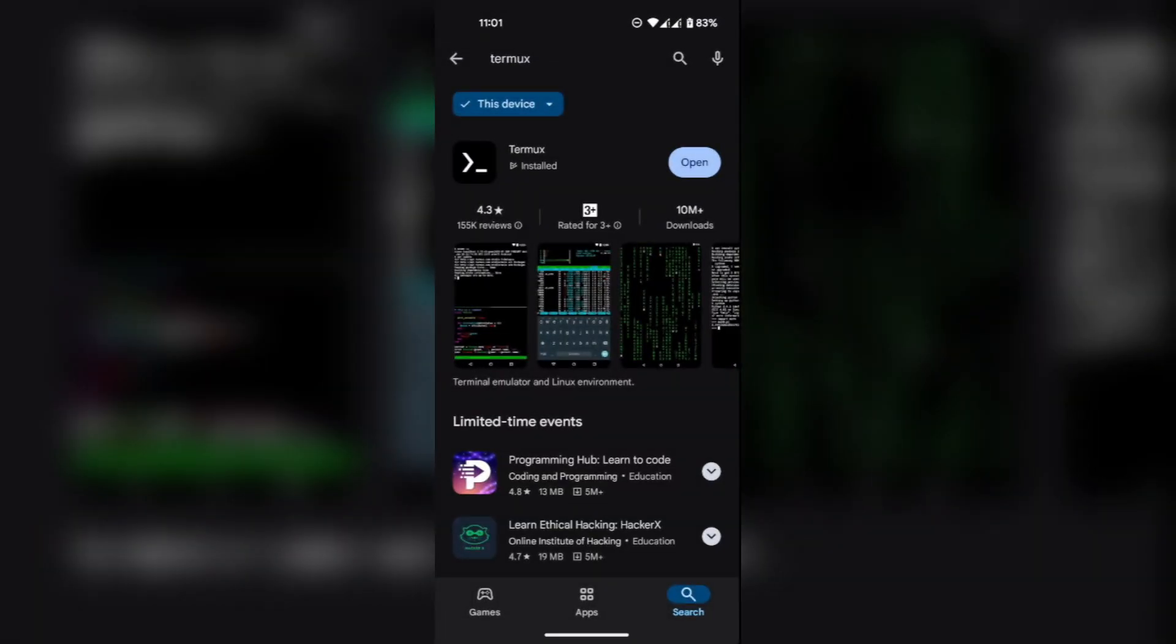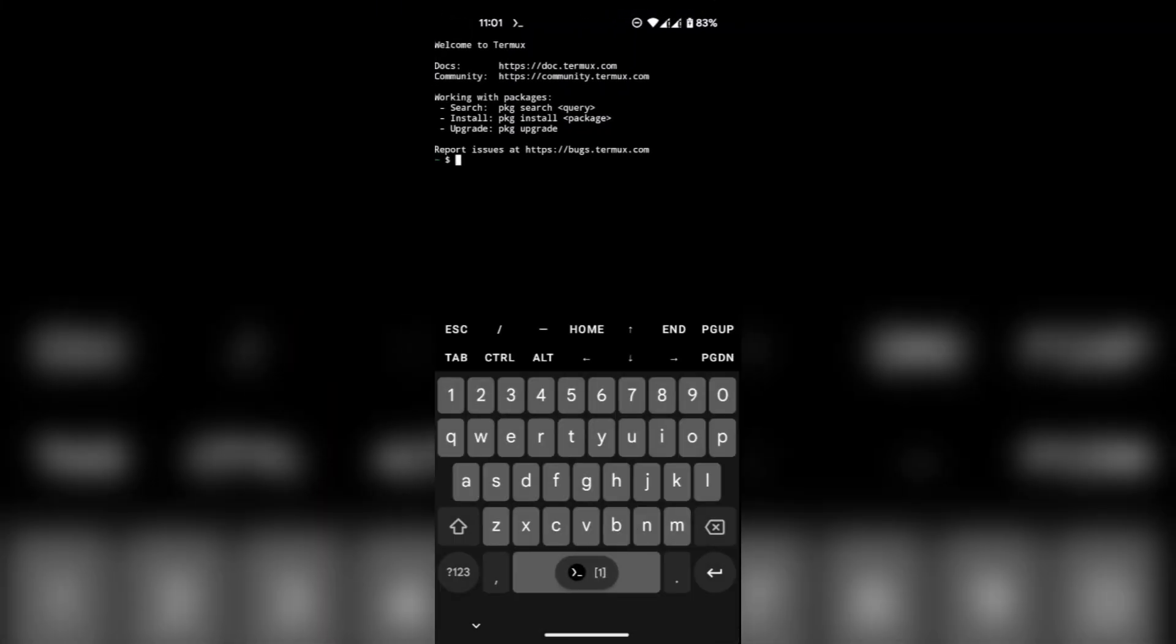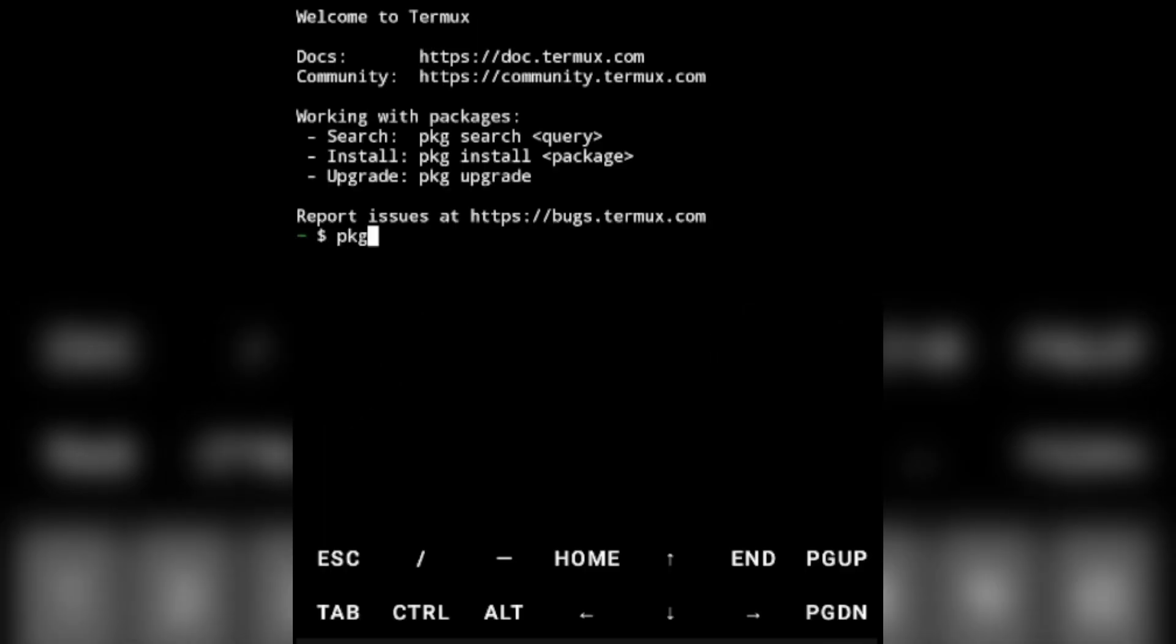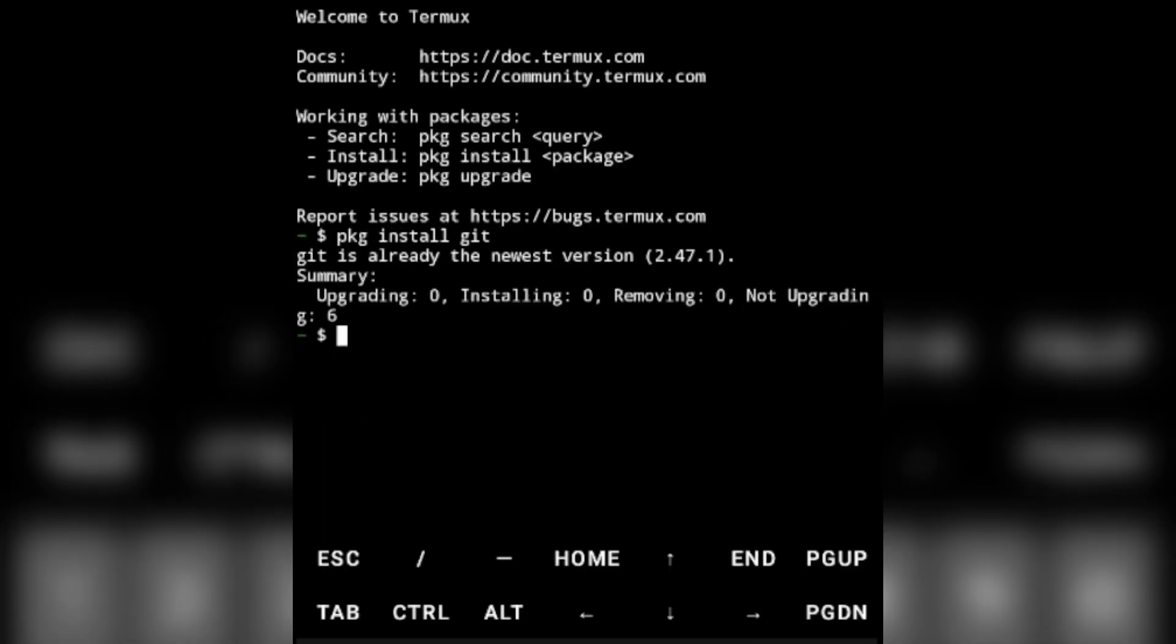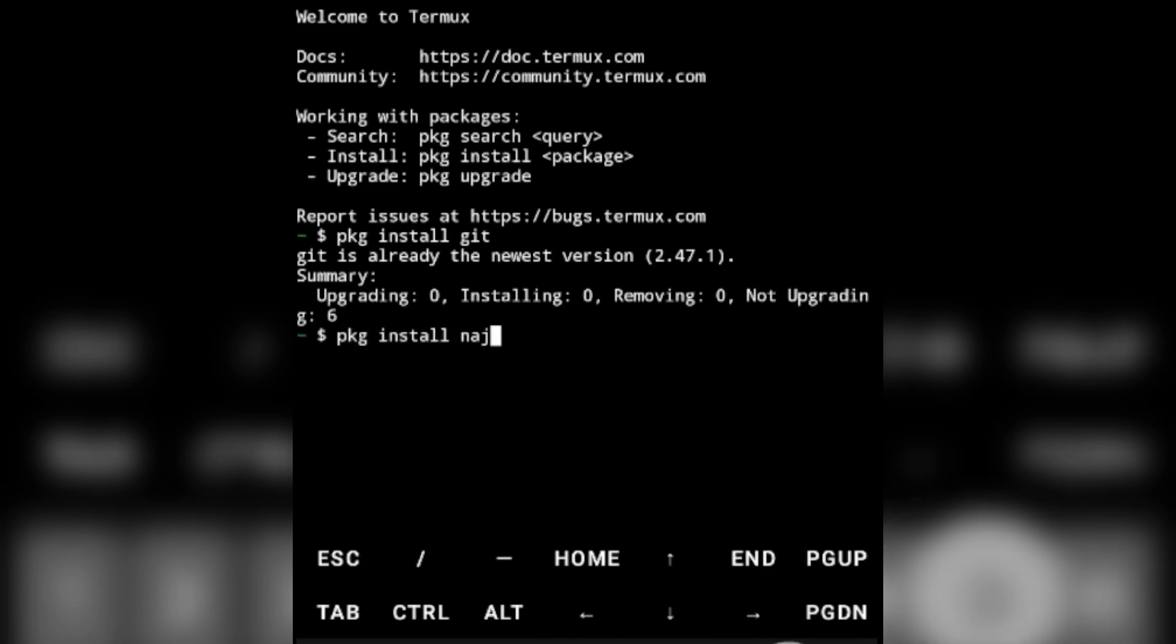Alright, first quickly install Termux in your Android device. Then run the necessary commands to install required programs to run the script. All the commands are available in the description and on my Telegram channel.